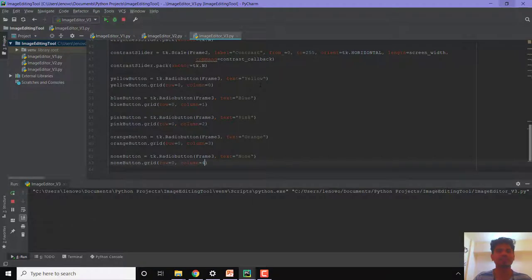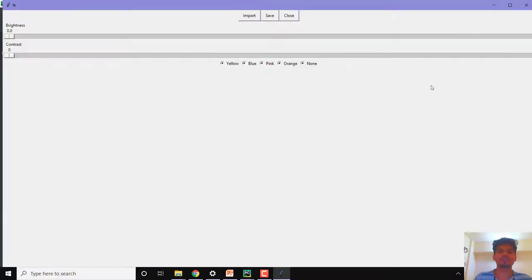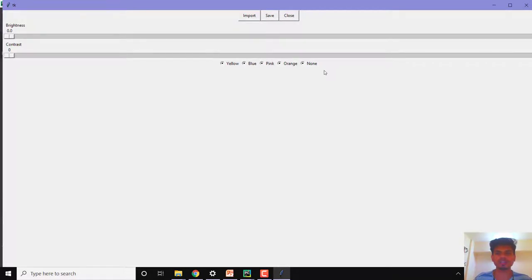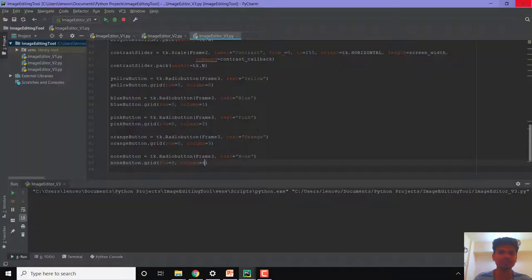Let us run this. All five buttons have appeared on the screen, but there is a problem — all the buttons are selected. I don't want all the buttons to be selected at once. Also, the buttons are way too crowded at one place, so I want a little spacing between them. Let us create some space first.